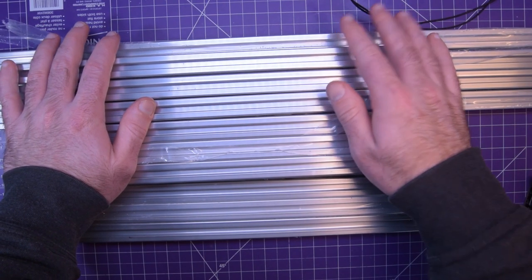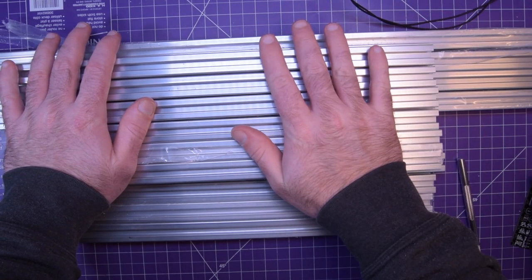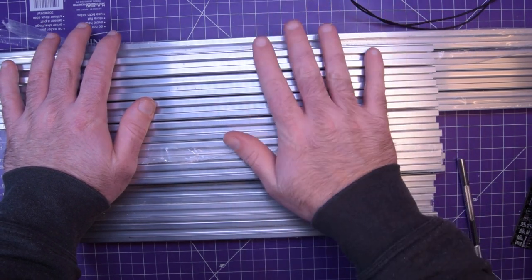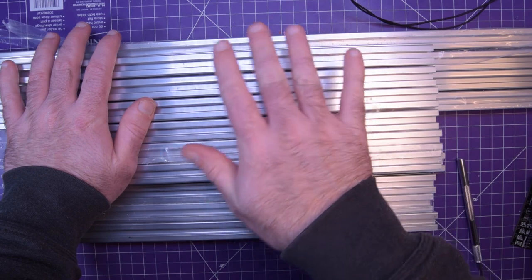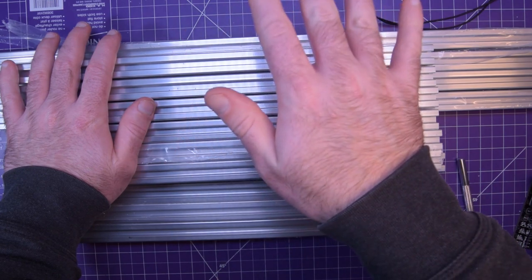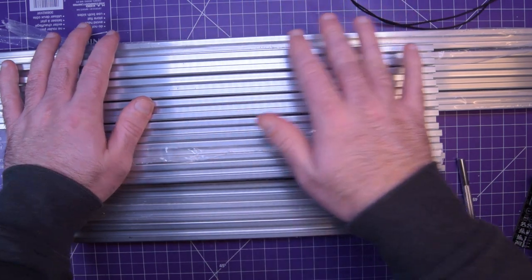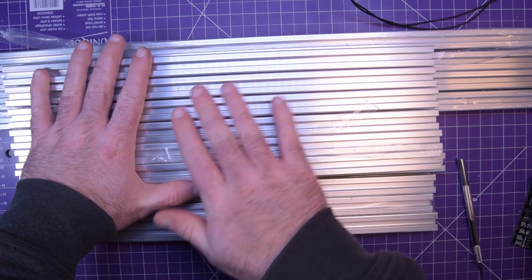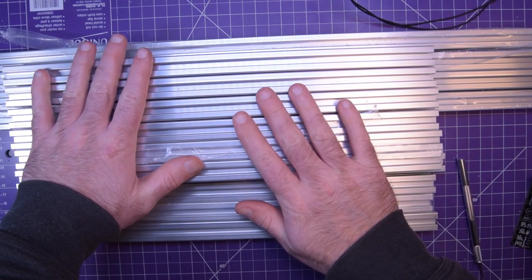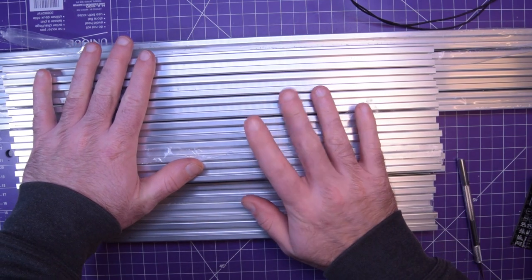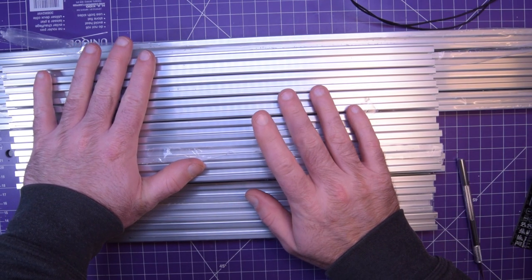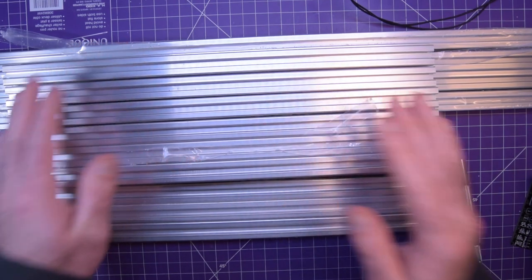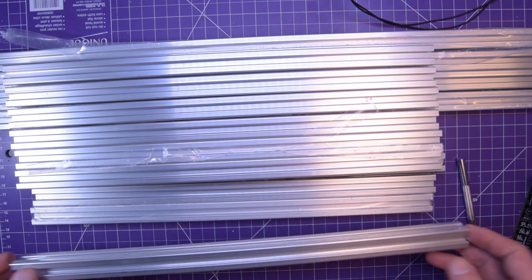If I ever decide the 3D printer is too small and I want to expand, all I have to do is undo the corners, undo the rails, get longer rails, get longer extrusions and make the whole thing longer.